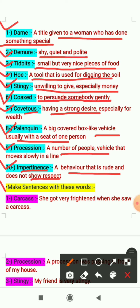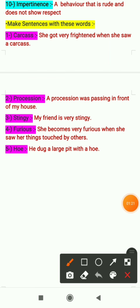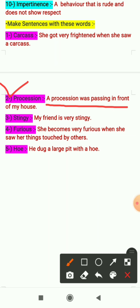The next heading is 'Make Sentences With These Words.' Some words are given and we have to make sentences with them. The first word is 'carcass' — it means 'kankal' — and the sentence is: 'She got very frightened when she saw a carcass.' The second word is 'procession' — sentence: 'A procession was passing in front of my house.' The third word is 'stingy' — sentence: 'My friend is very stingy.'